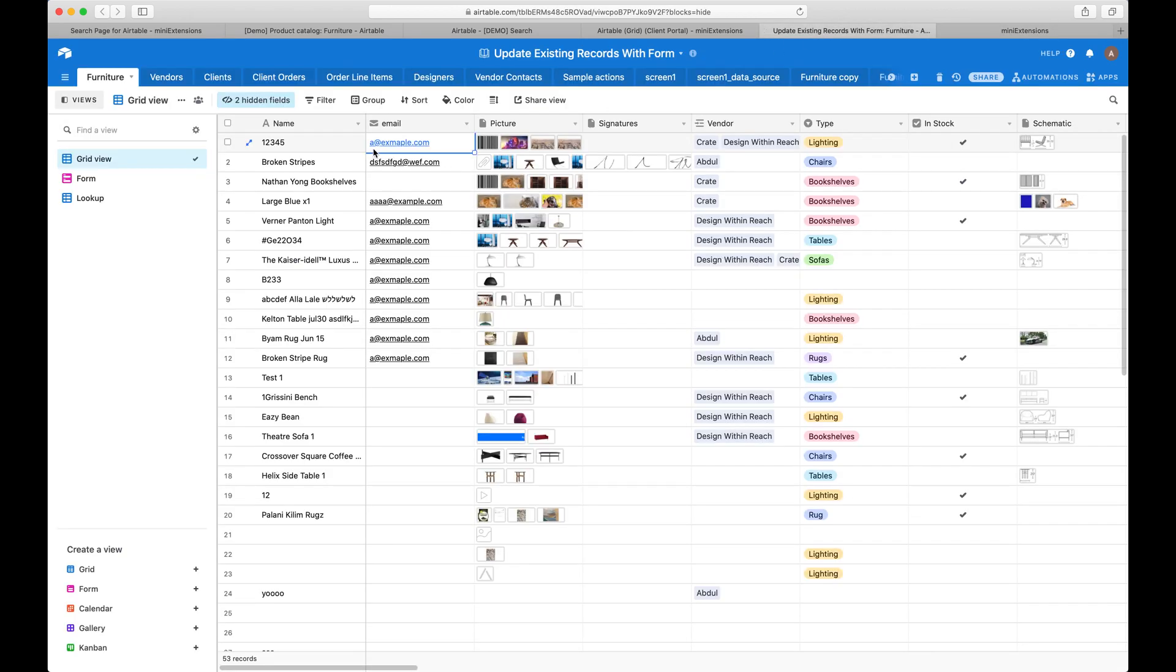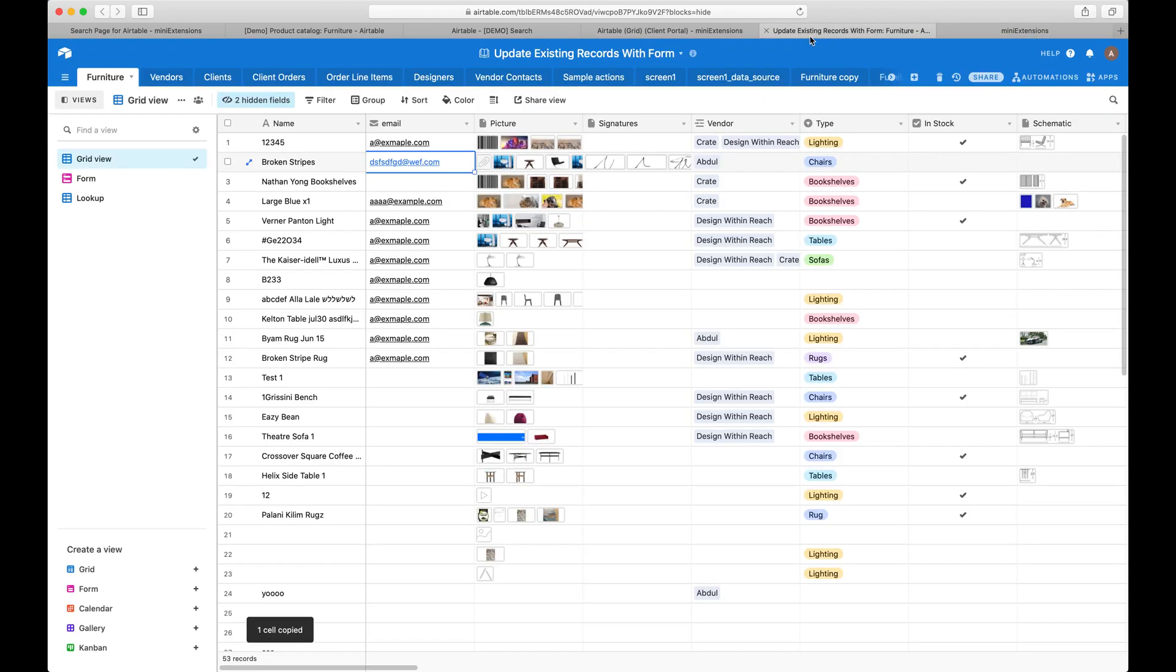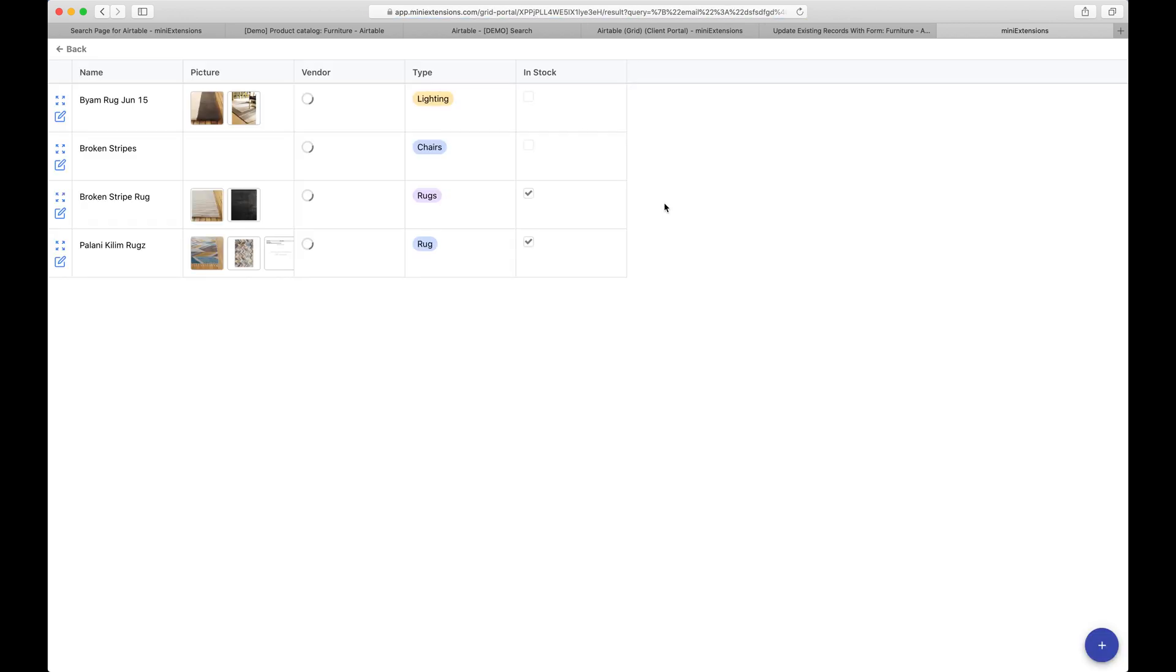And let's see. So I put that email here and then we also do the word rug, let's say. So what I expect is to be able to see any record that has the word rug in its name or has that email.